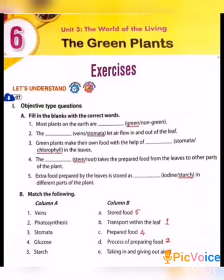Second one: The ___ let air flow in and out of the leaf. Veins or stomata? Yes, stomata is the correct answer.